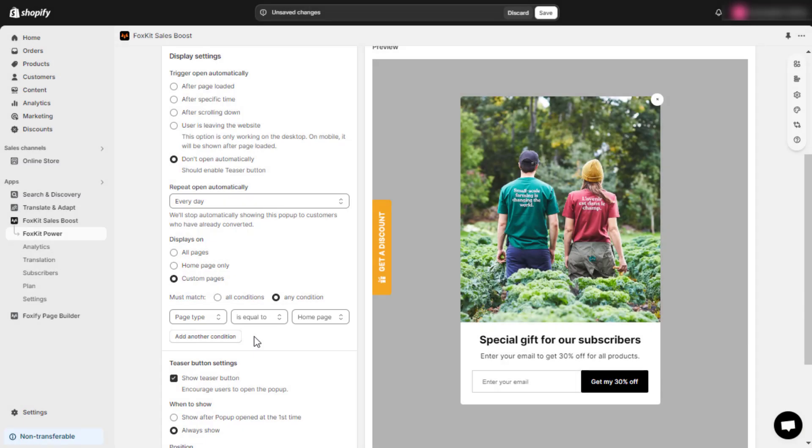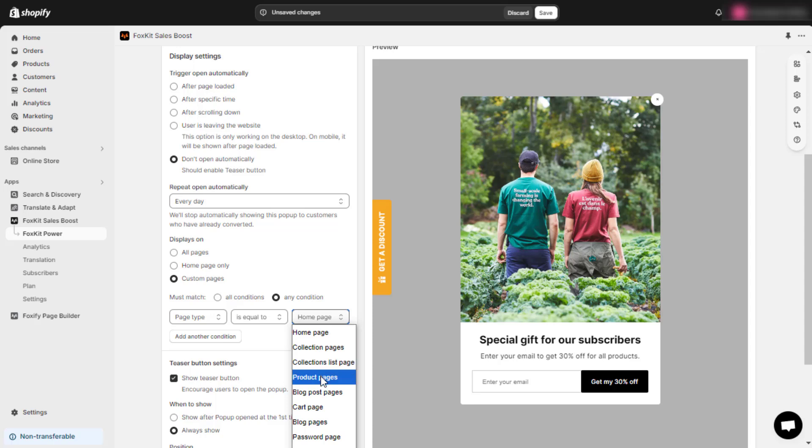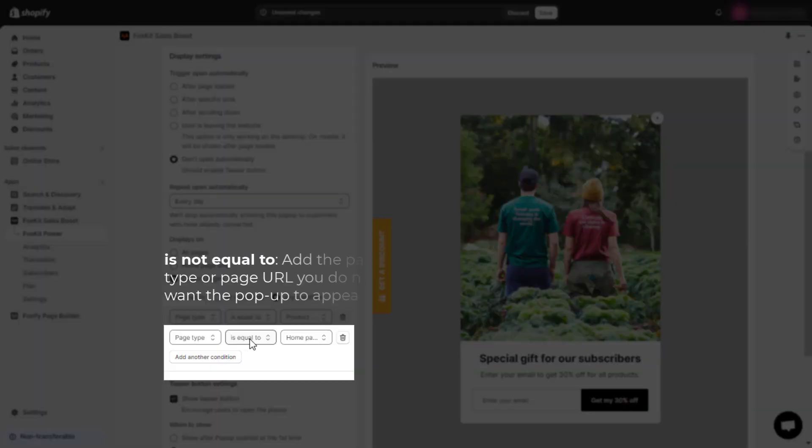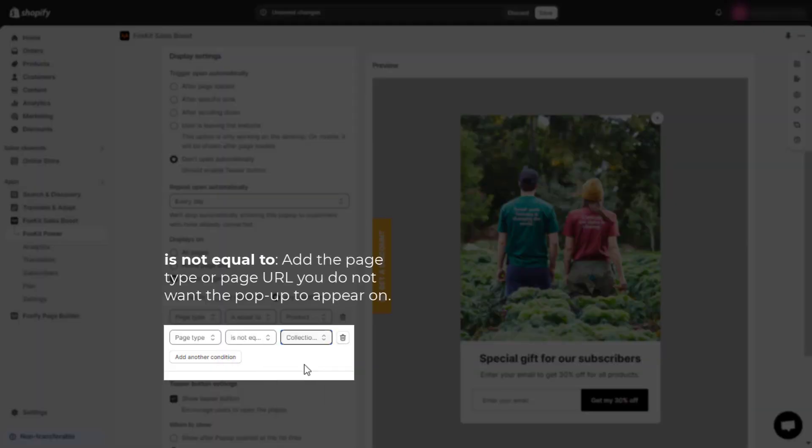For example, page type is equal to product pages to display the pop-up on all product pages of your website. Is not equal to: add the page type or page URL you do not want the pop-up to appear on.